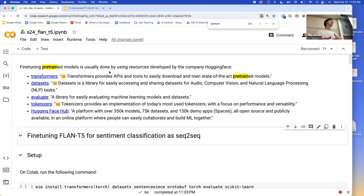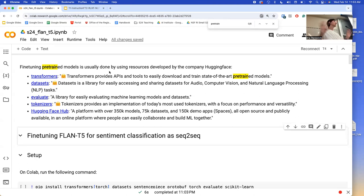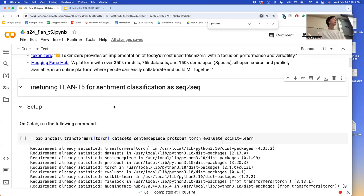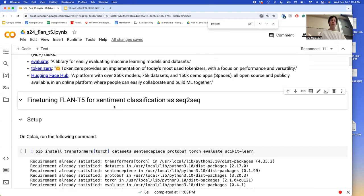I could have used T5 here, but later on today in the lecture I also want to go over prompting. So just for the easiness of demonstration, I use FLAN-T5 for both parts of what I want to demo today. You would just change it from FLAN-T5 to T5, and that would be the only line of the code you would change.